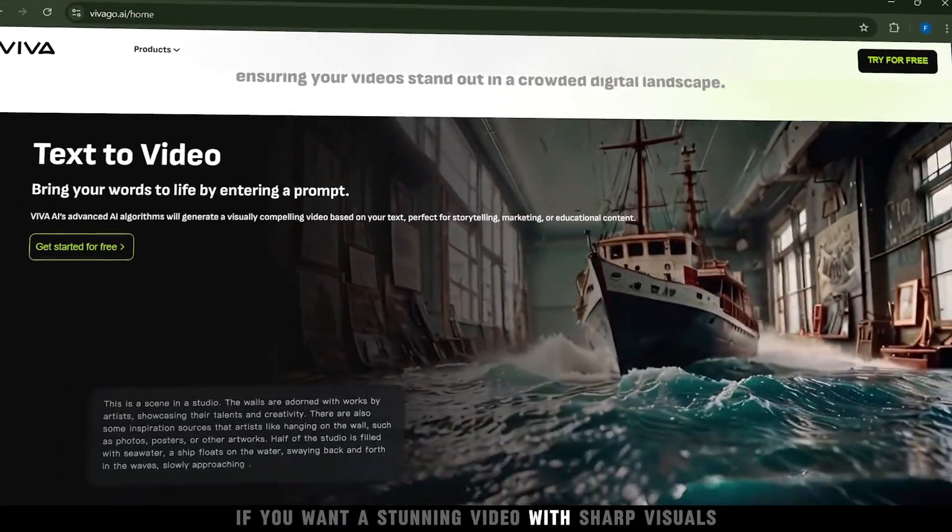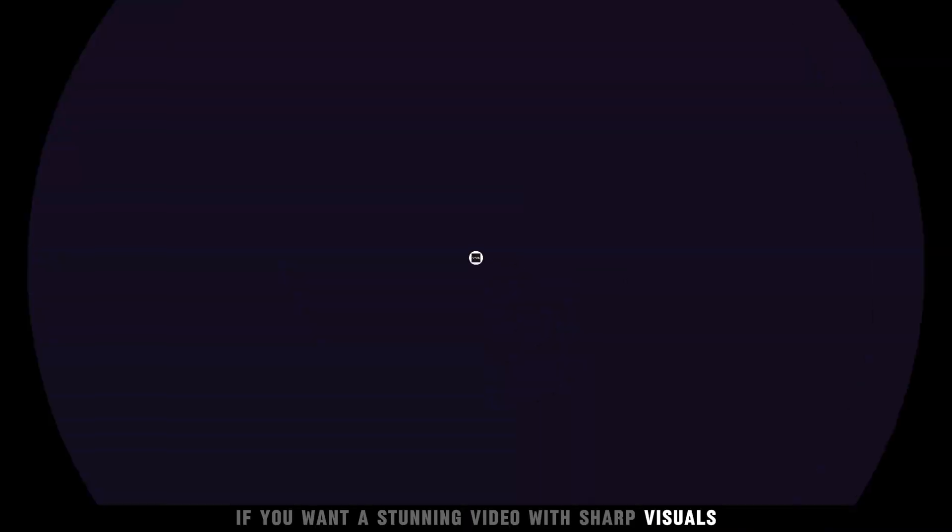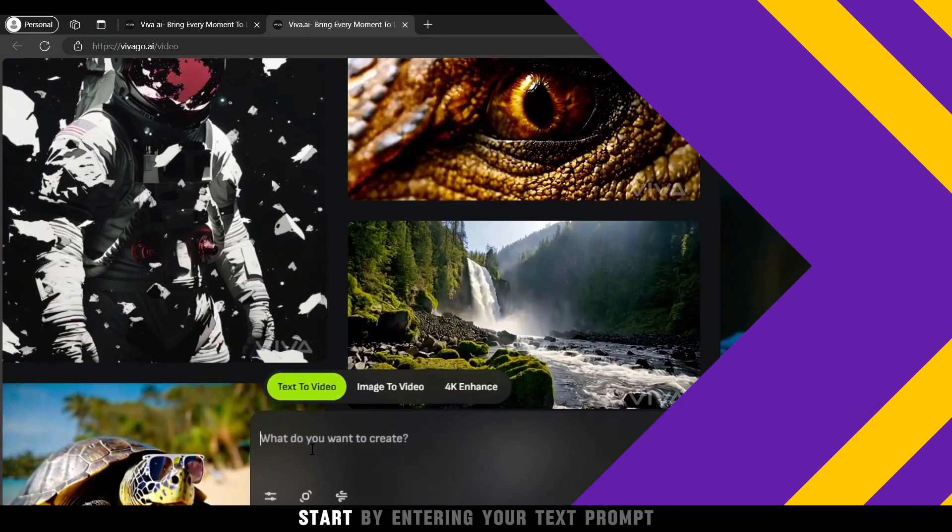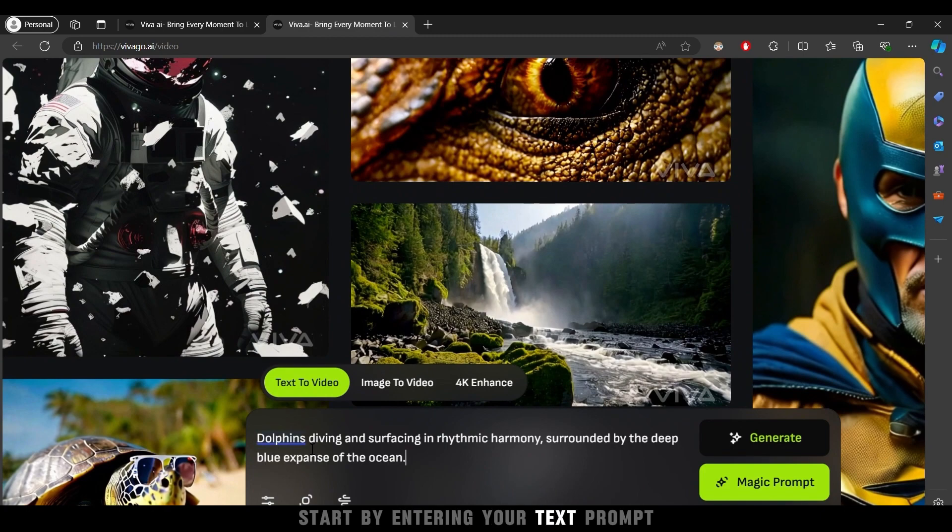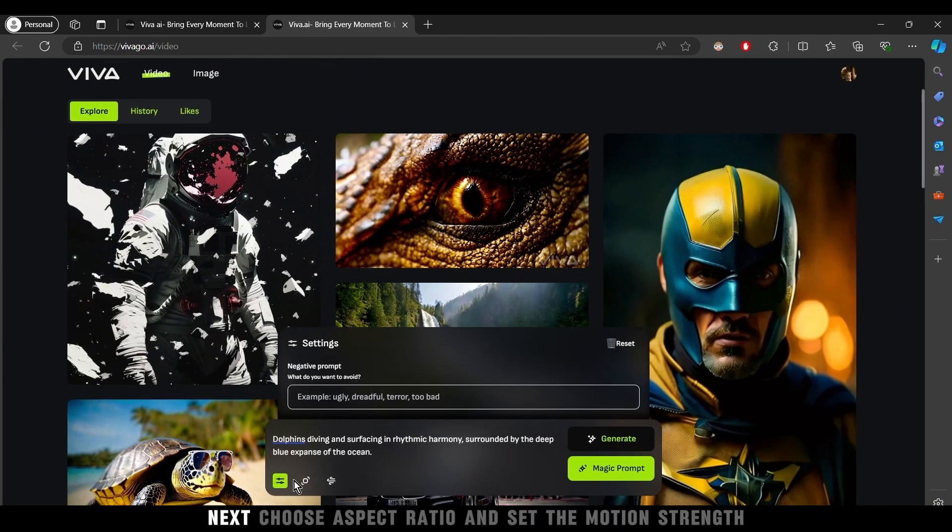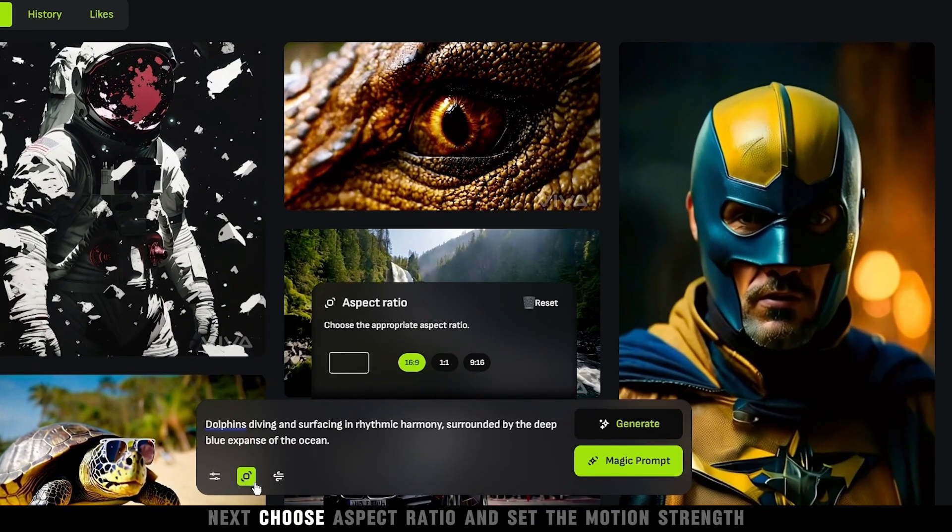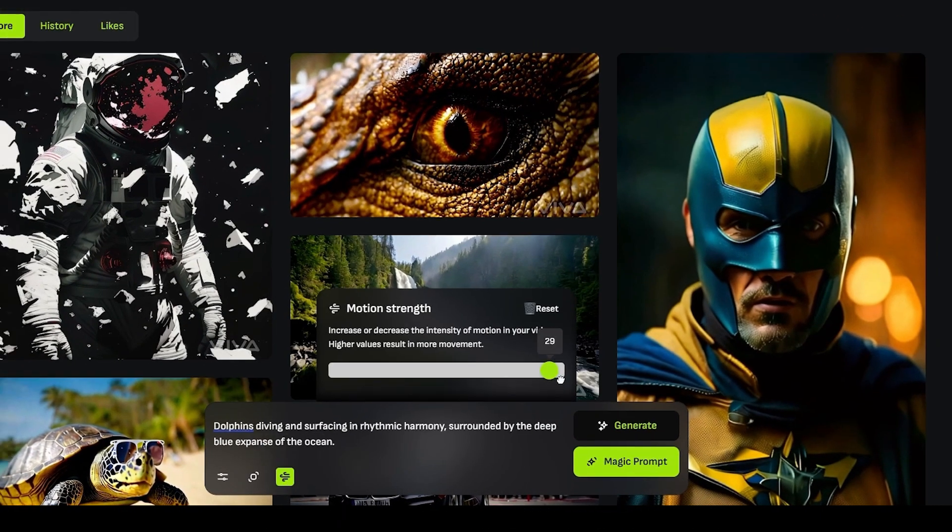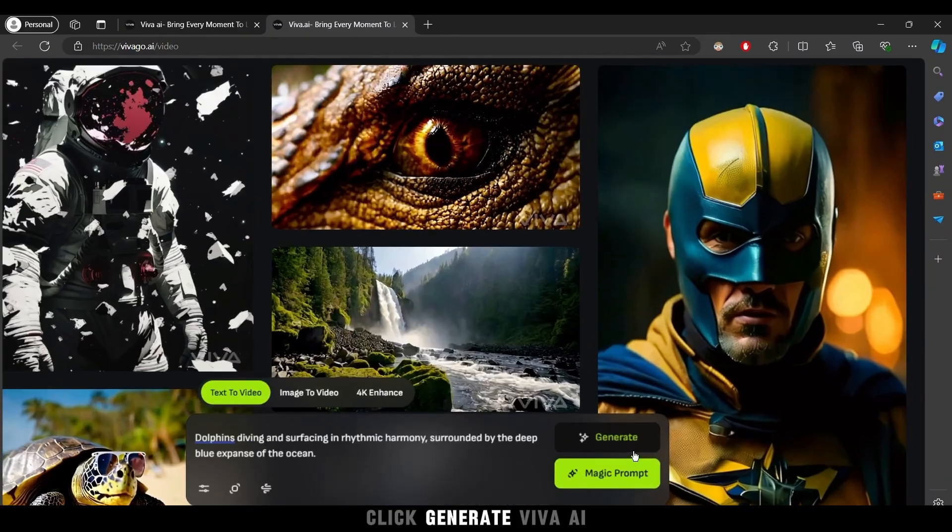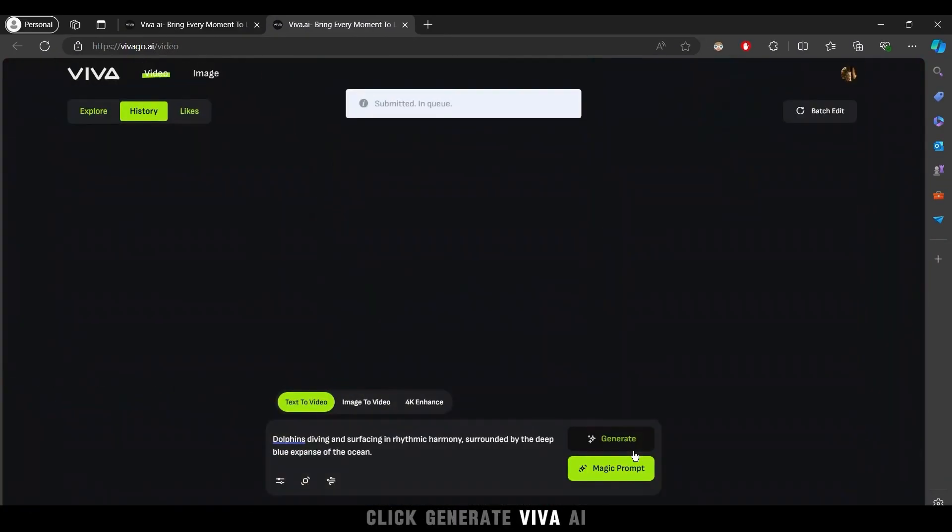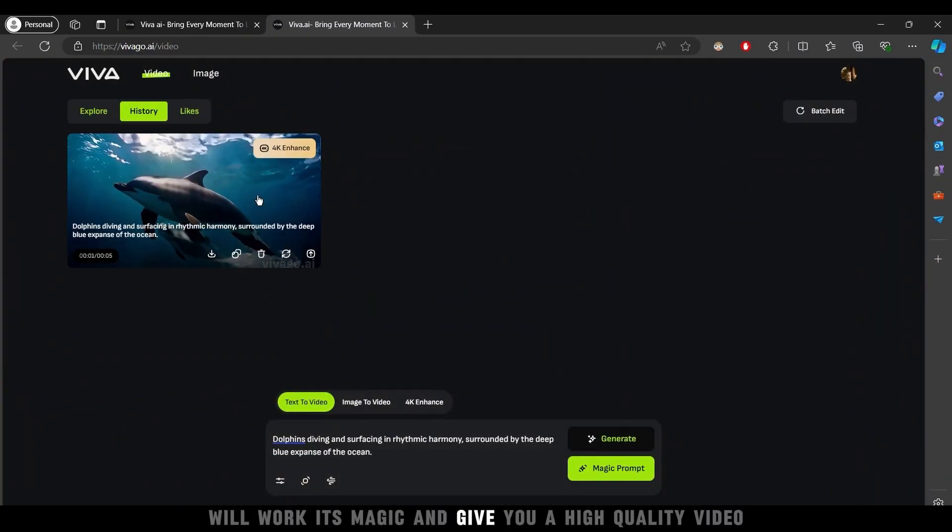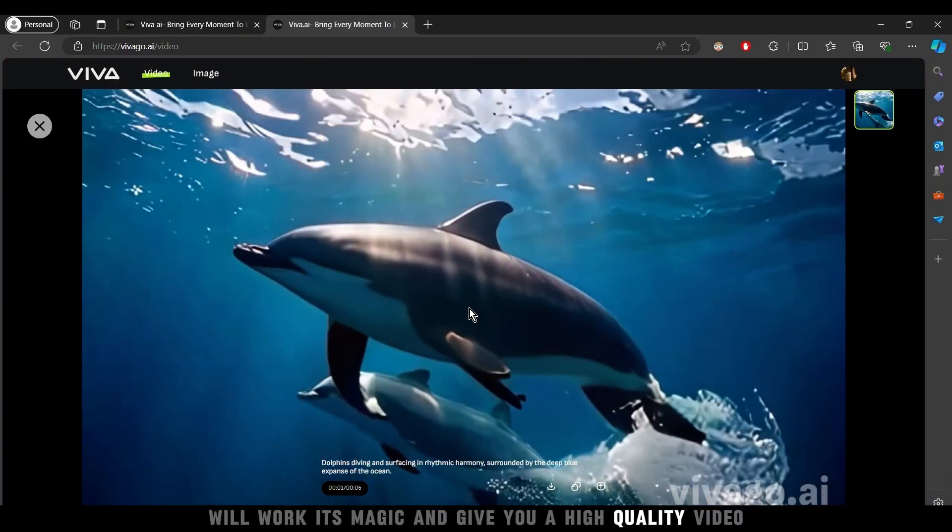If you want a stunning video with sharp visuals, Viva AI is the tool you need. Start by entering your text prompt. Next, choose Aspect Ratio and set the motion strength. Click Generate. Viva AI will work its magic and give you a high-quality video.